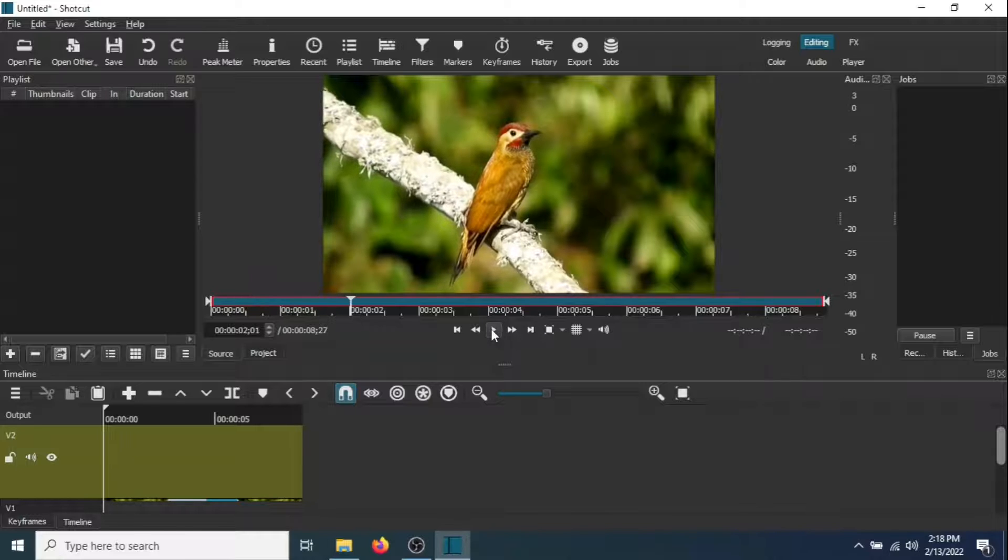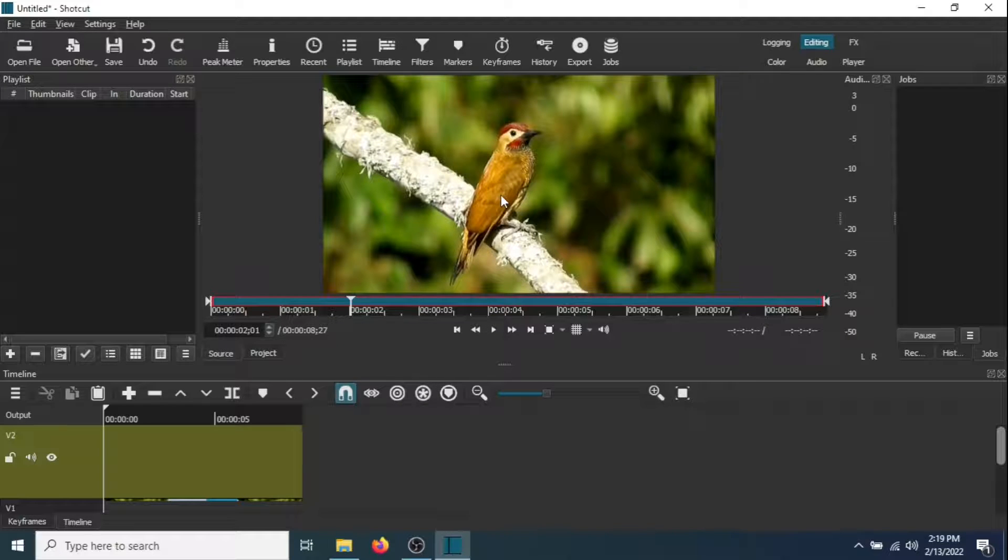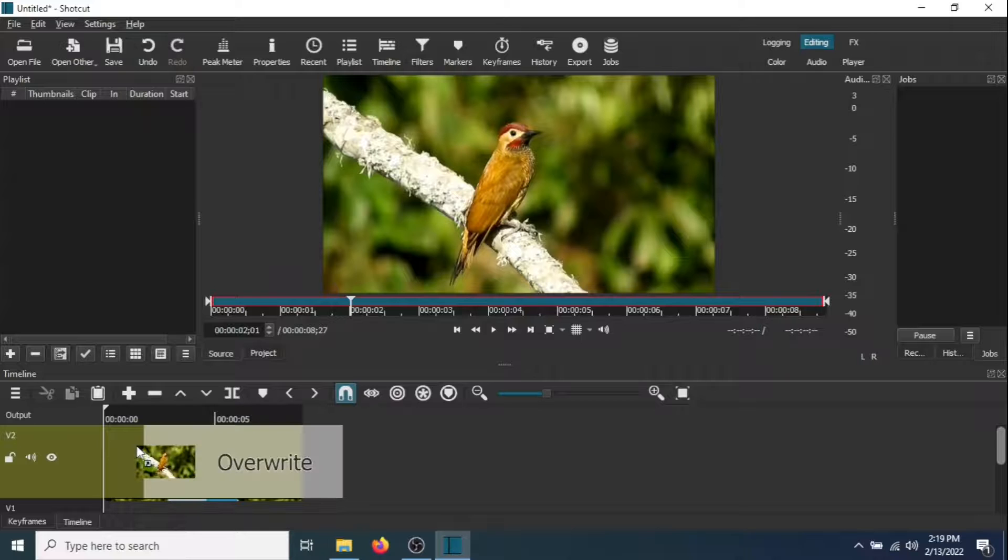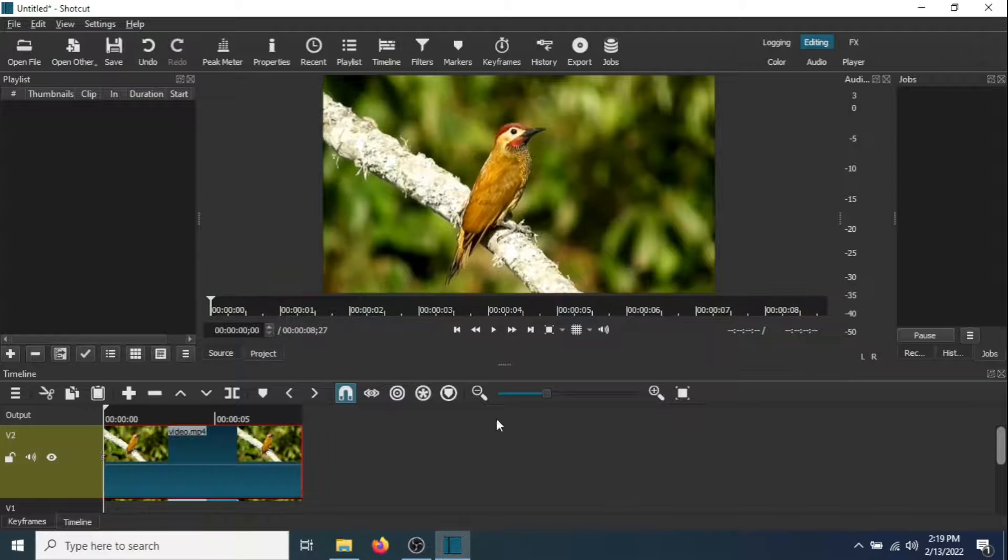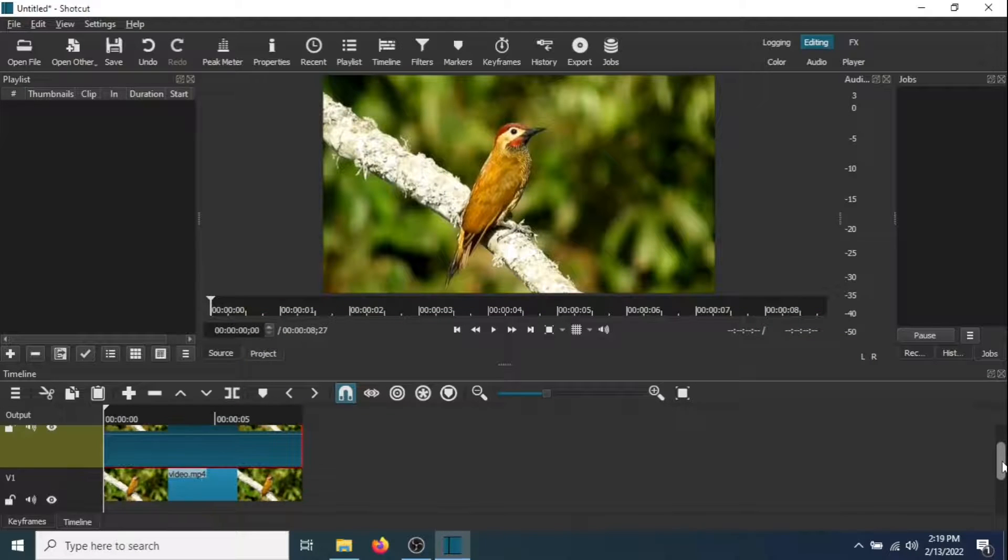Now drag this video into the timeline. So now you have two videos.